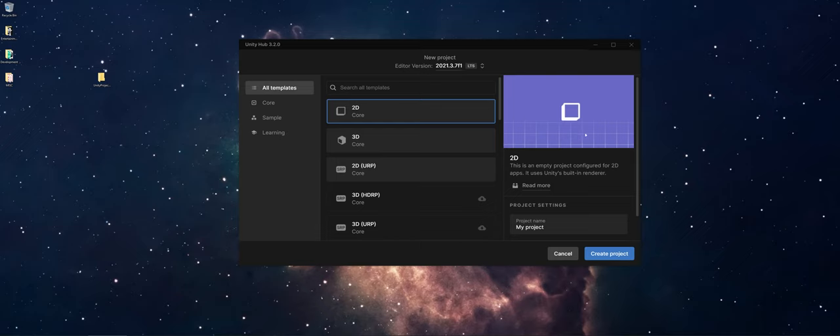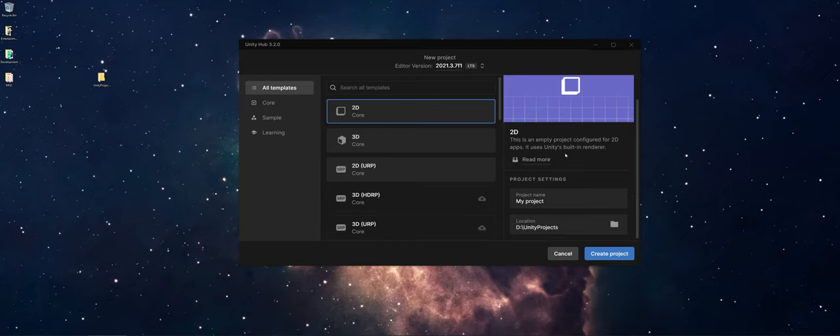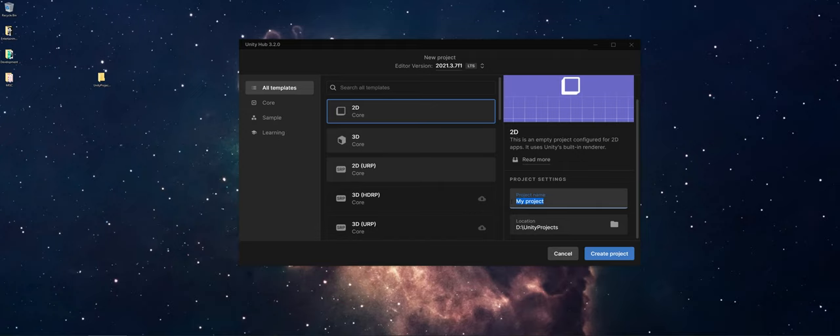Over on the right-hand side here, it's going to talk about what type of project you're making, but if you scroll down, you'll see Project Settings. What I'm going to do is change this to maybe like 2D Demo Game. And now the location comes into play.